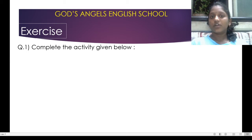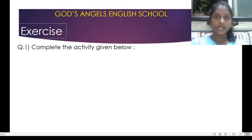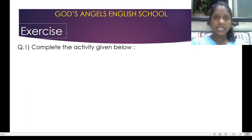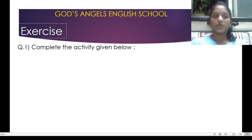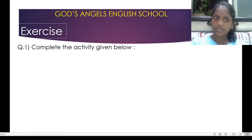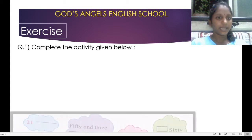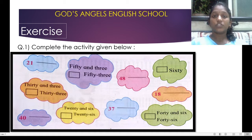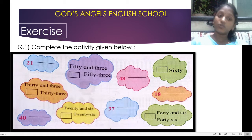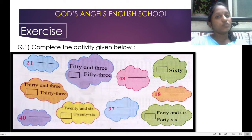I think it is not required to revise the whole thing from 1 to 100, because already you have done these number names recently in the homework I have given you. Now we will do some activity, some exercise. Here it is given — this is your page of your math test book, and we are going to do it.